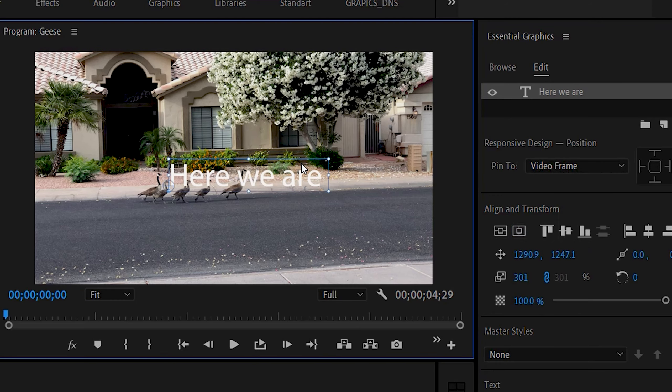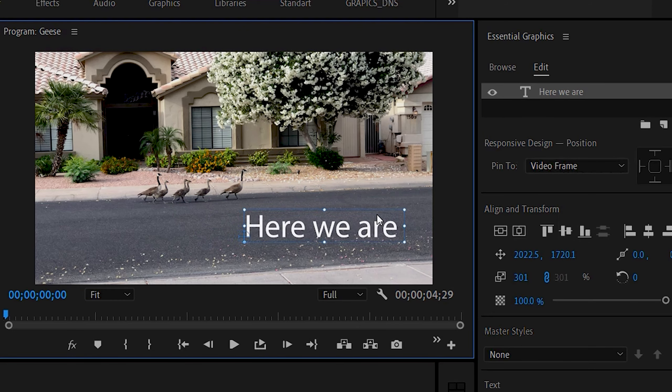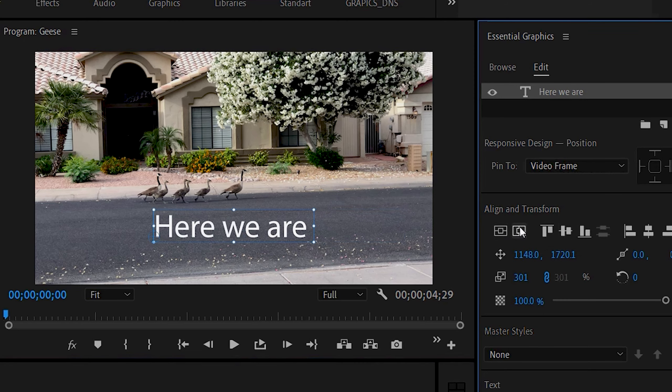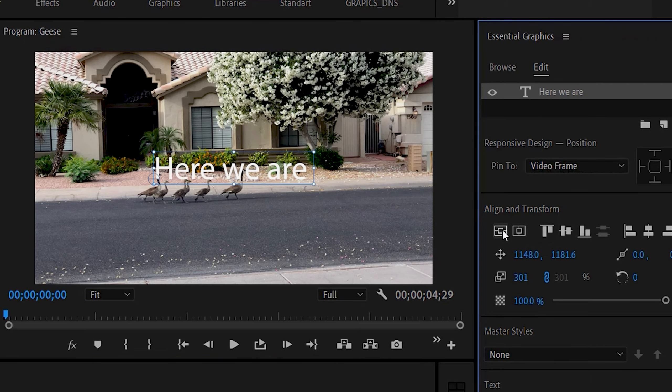If you move this somewhere, like down here for example, but you want it horizontally or vertically centered, that's the way you can do it. There we go, enjoy it. See you on the next one.